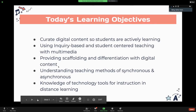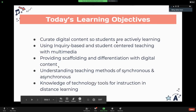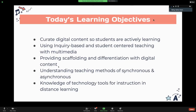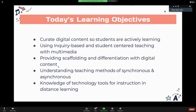Today's learning objectives: I hope to get some ideas around how to curate digital content so students are actively participating online — focusing on inquiry-based and student-centered teaching using multimedia. We'll talk about how to scaffold and differentiate different digital content, dive into methods of synchronous and asynchronous teaching online, including pros and cons, and discuss technical tools available for instruction and distance learning so you can implement them into lesson design.